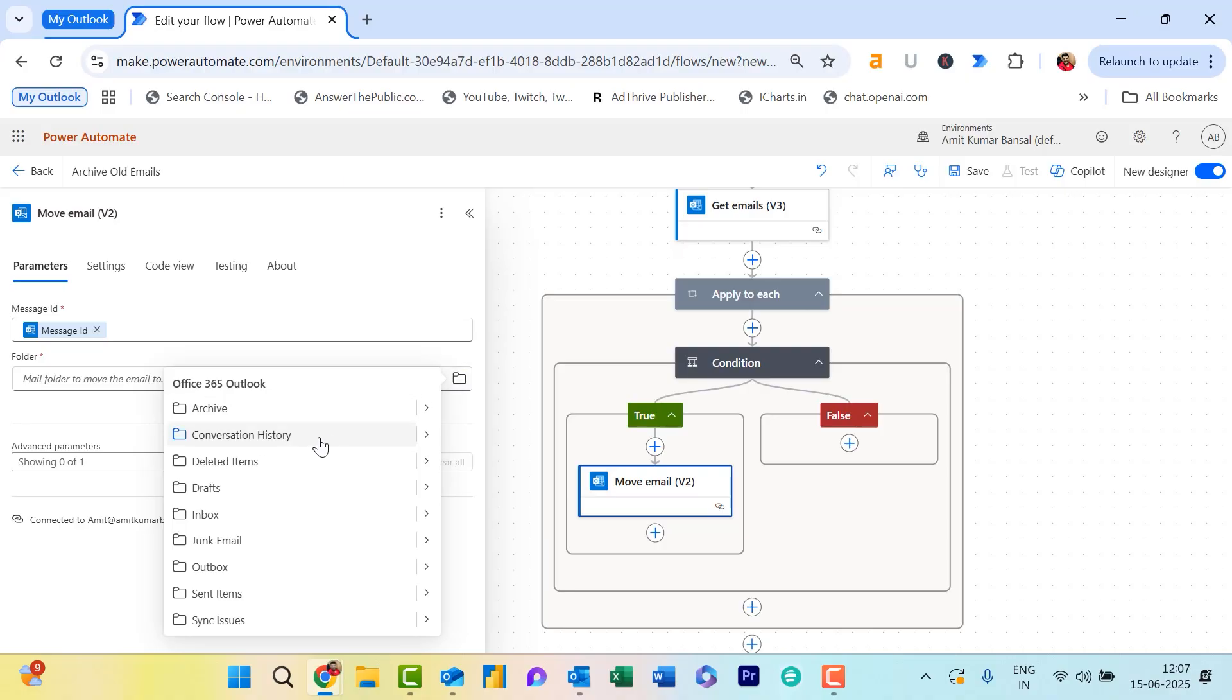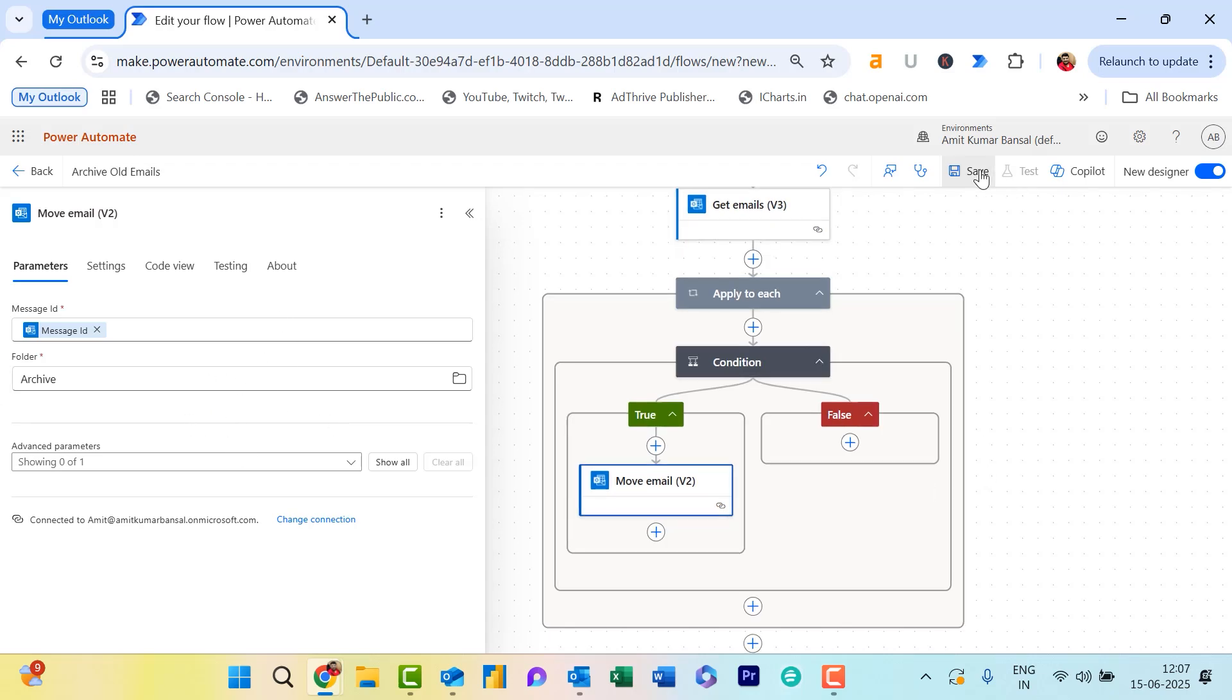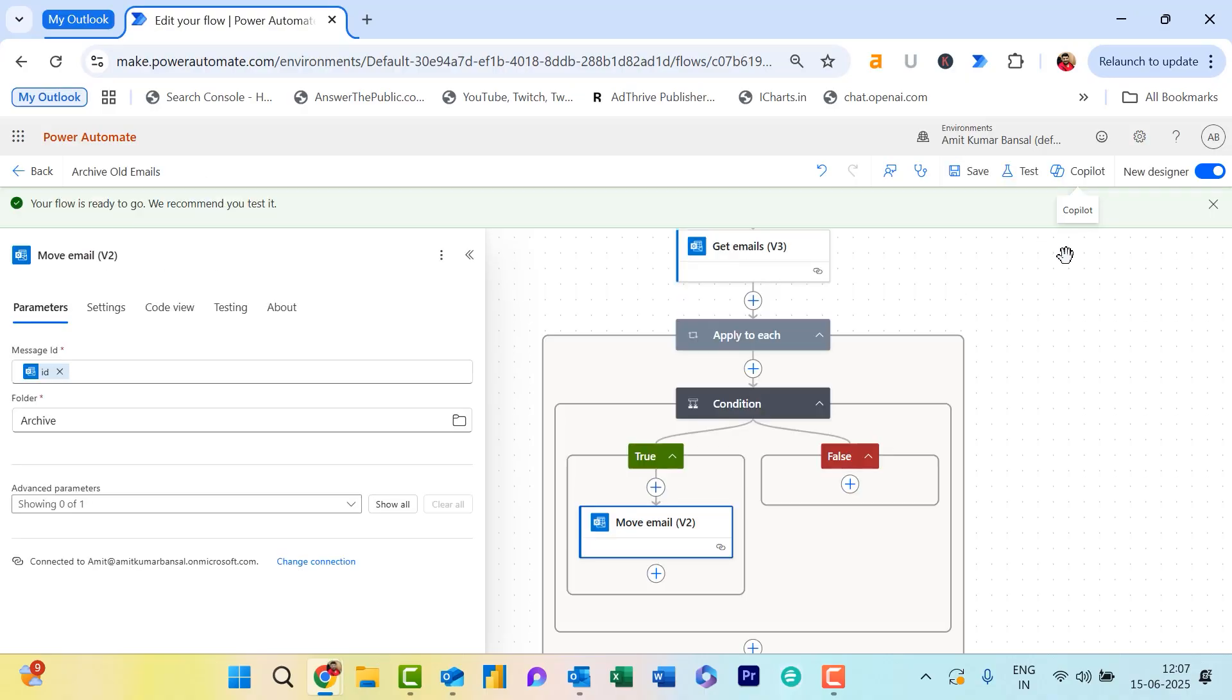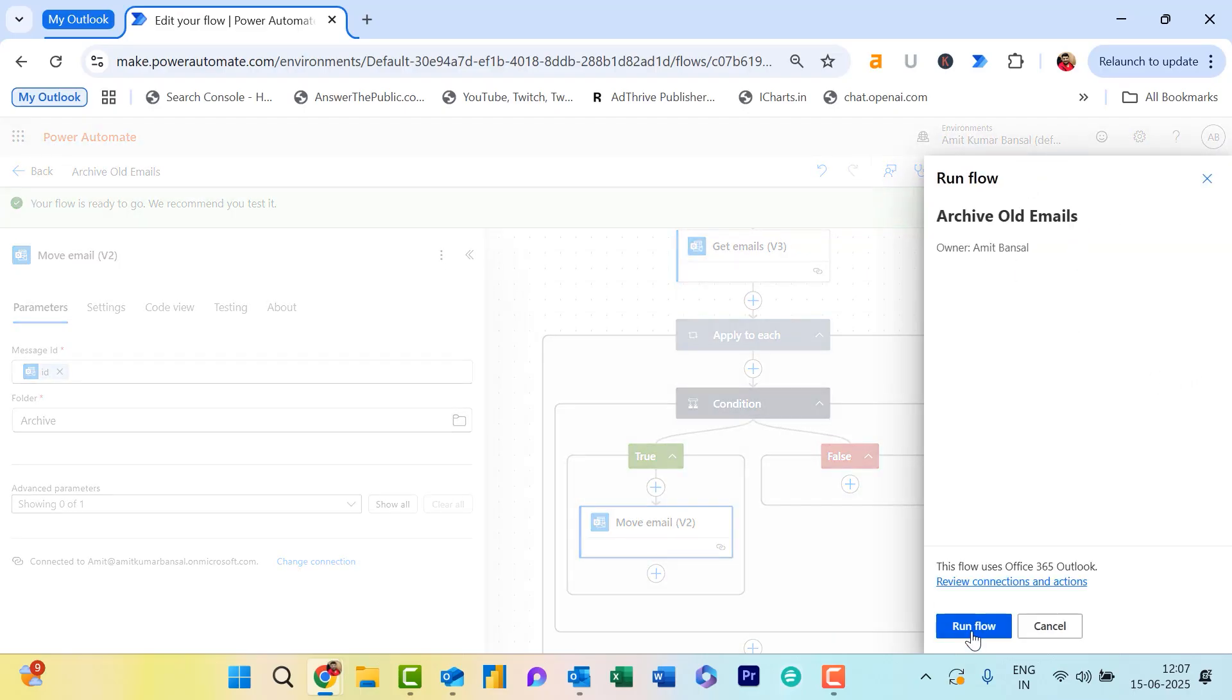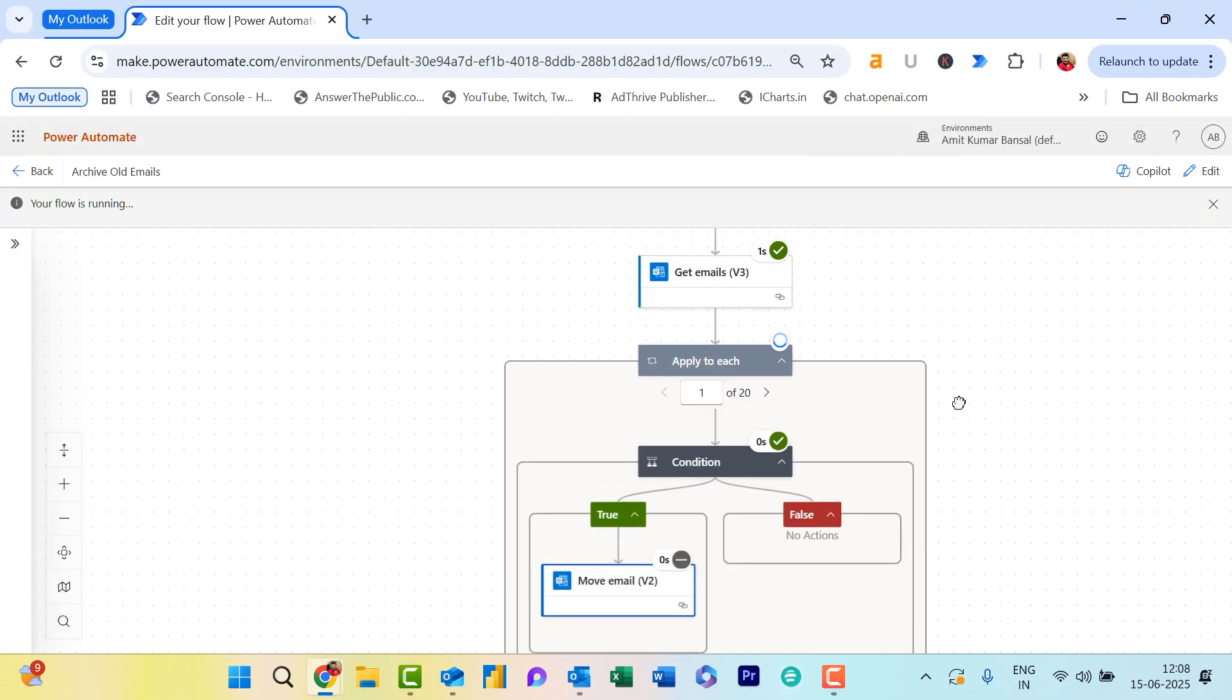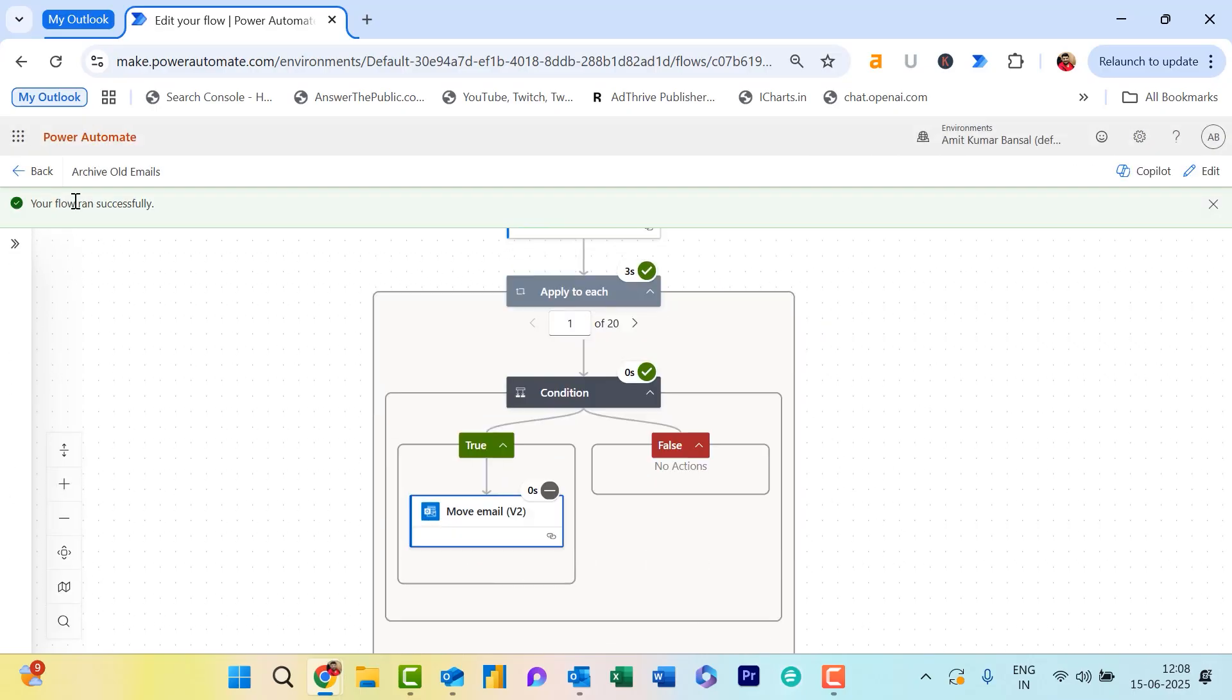I think everything is okay. Hit Save. Now your flow is ready to go. We recommend you test it. To test it, I click on Test, click Manually, and hit Test. Test Run Flow Done. It will take a few seconds. Everything is okay—the flow runs successfully. Now you can check your Archive folder in Outlook.